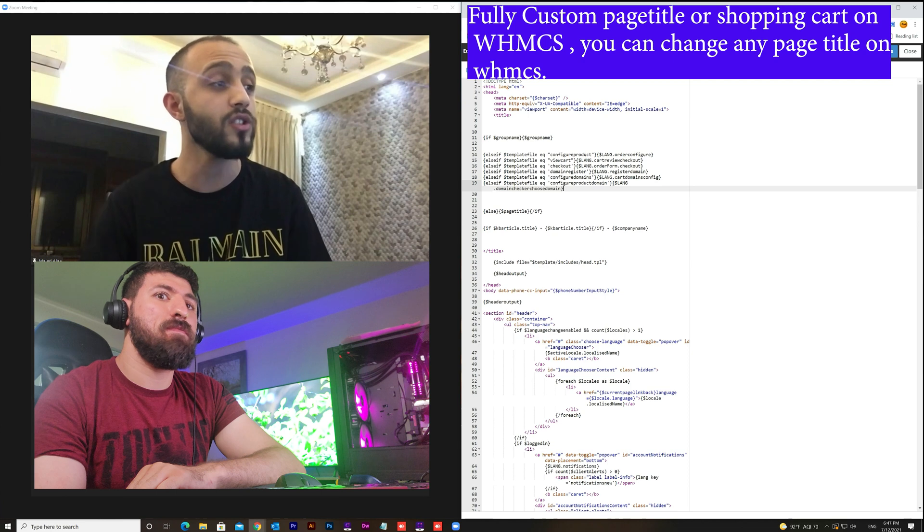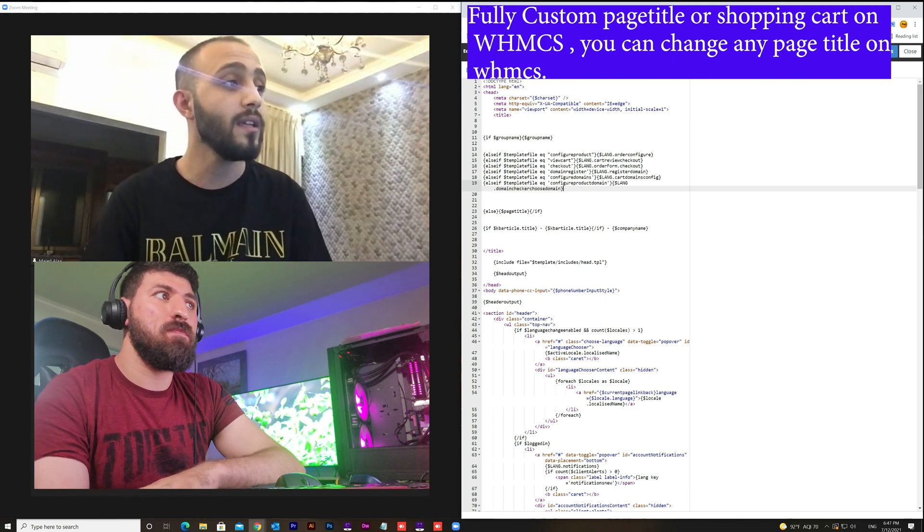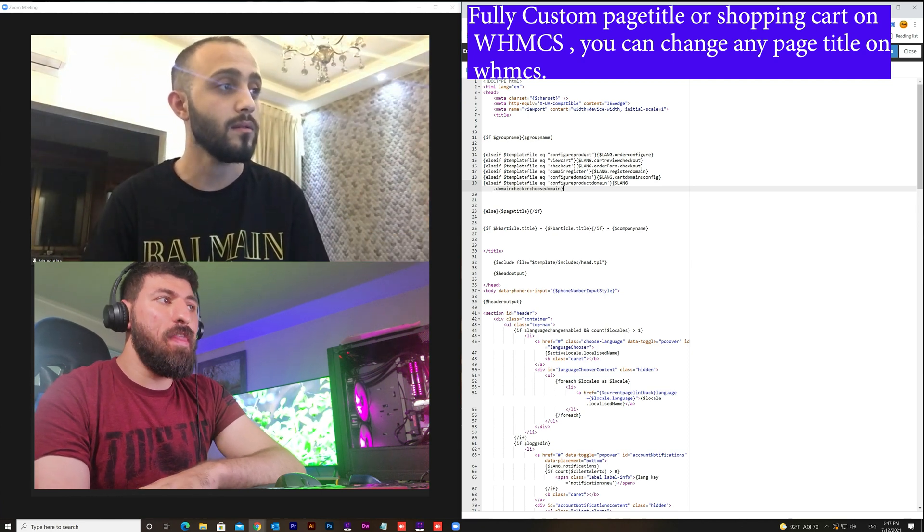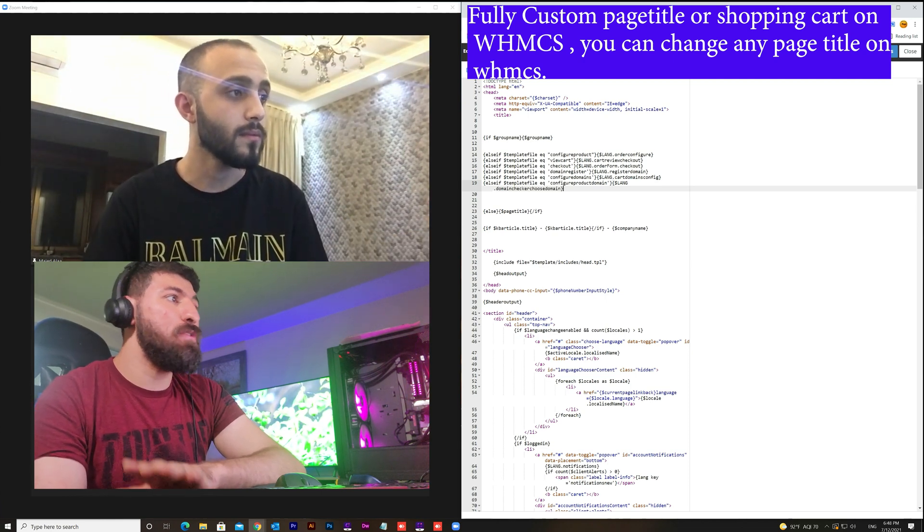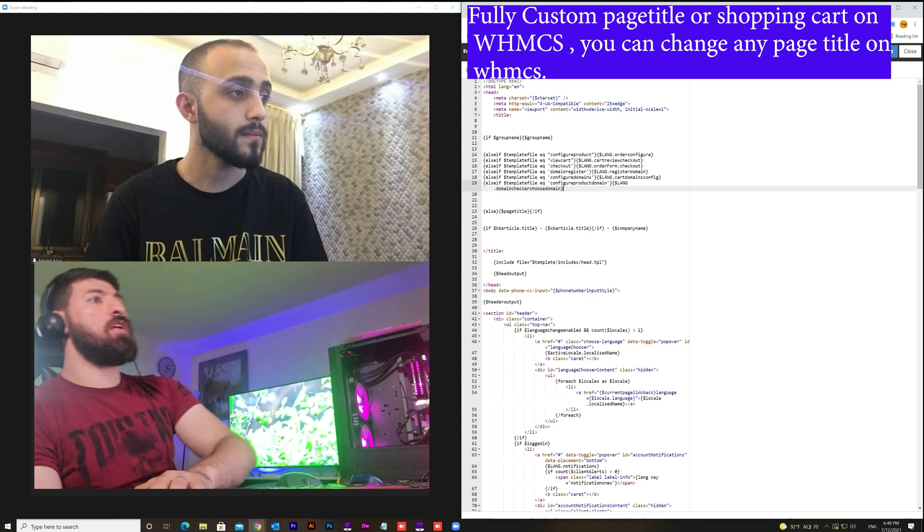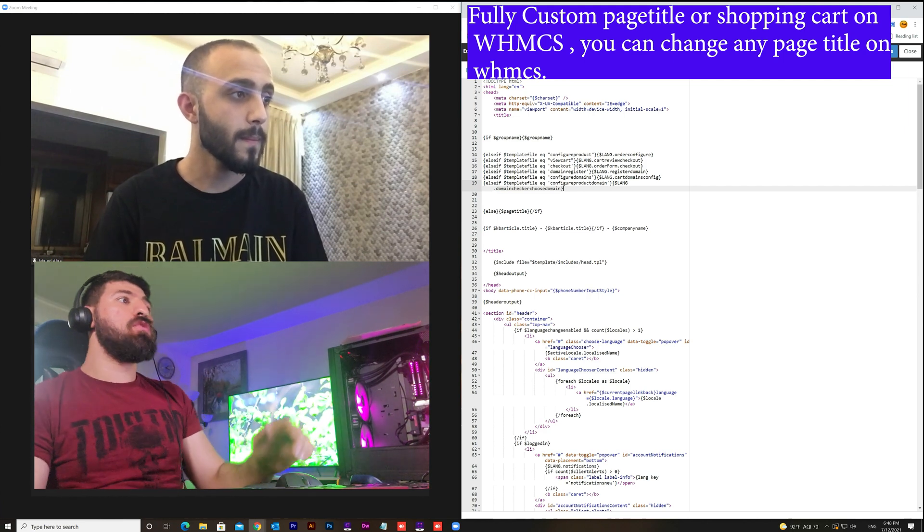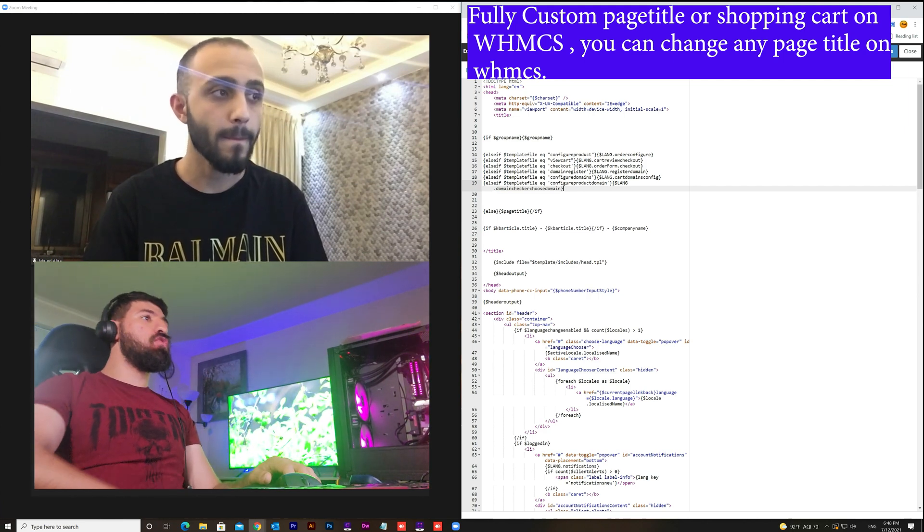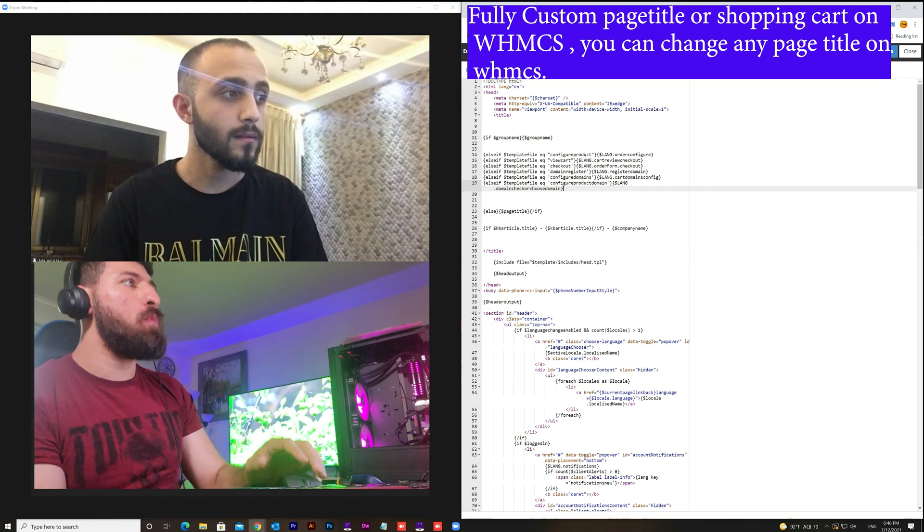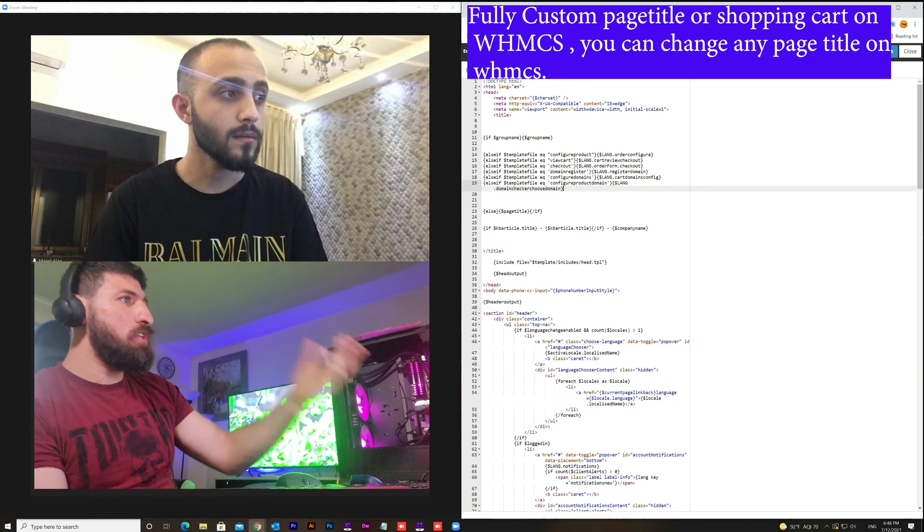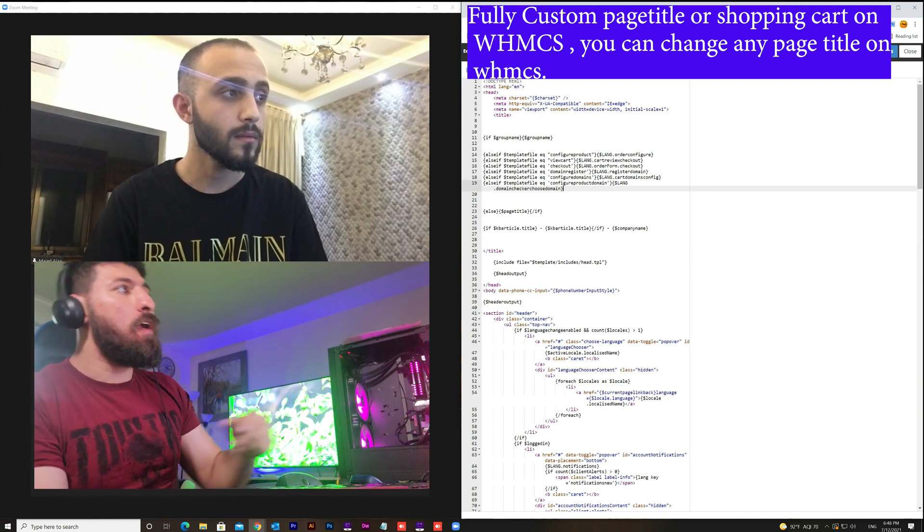So you need only to make one change which is from the header file. That's right. That's exactly what I do. So Majid, what do you want to say about your website, like what you need to go further for your website?